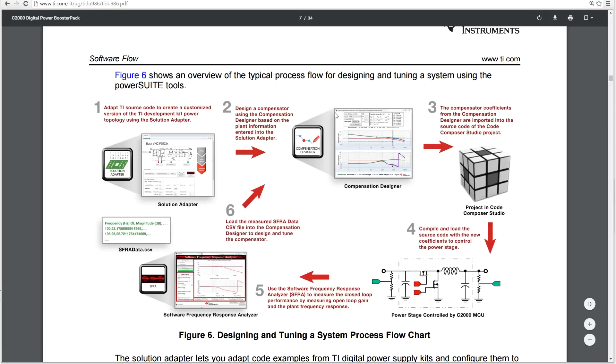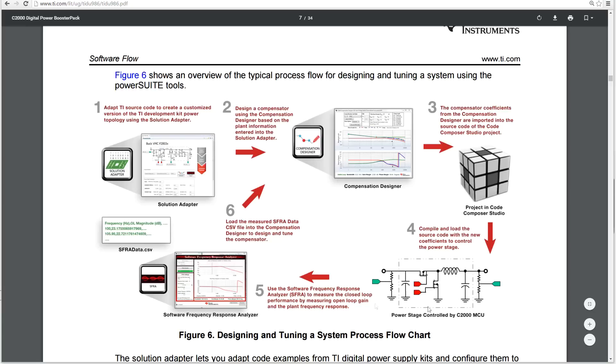We have a compensation designer, which allows us to adjust the compensation factors and give us the basically loop control factors that would be fed into the software. We have a power stage that's controlled and we've got the control system, which is actually where the launch pad will be controlling the buck converter.